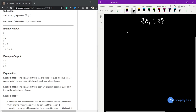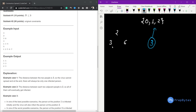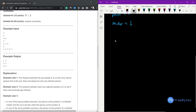In the first test case there are just two people standing at positions 3 and 6. The distance between them is 3, which is not within the range, so the virus cannot spread. If the first person is infected, only that person remains infected, and similarly for the second. In both best and worst cases there is just one infected person, so the answer is 1 and 1.